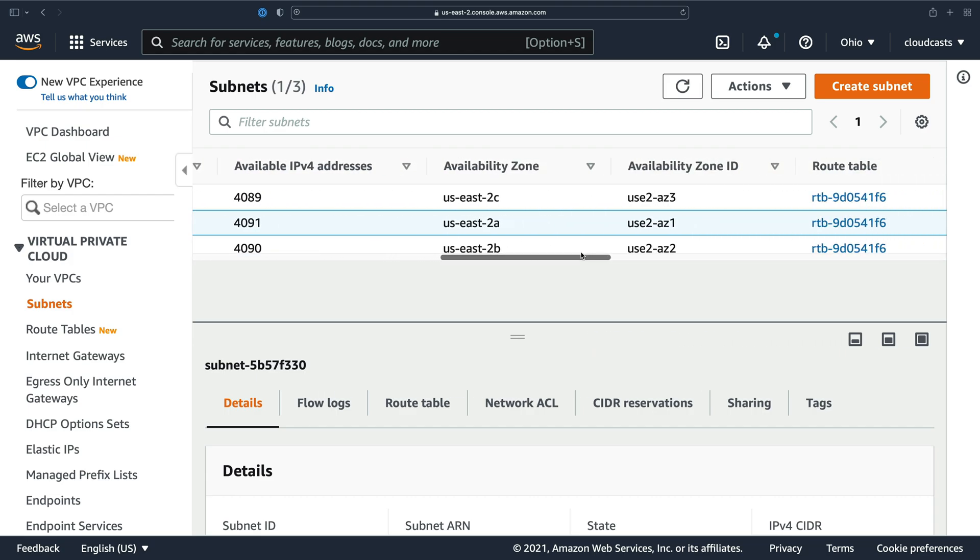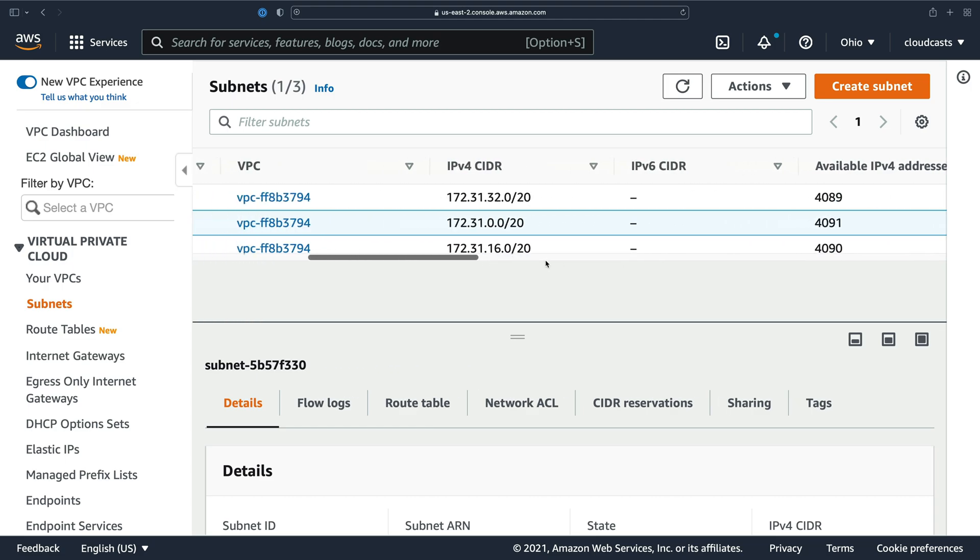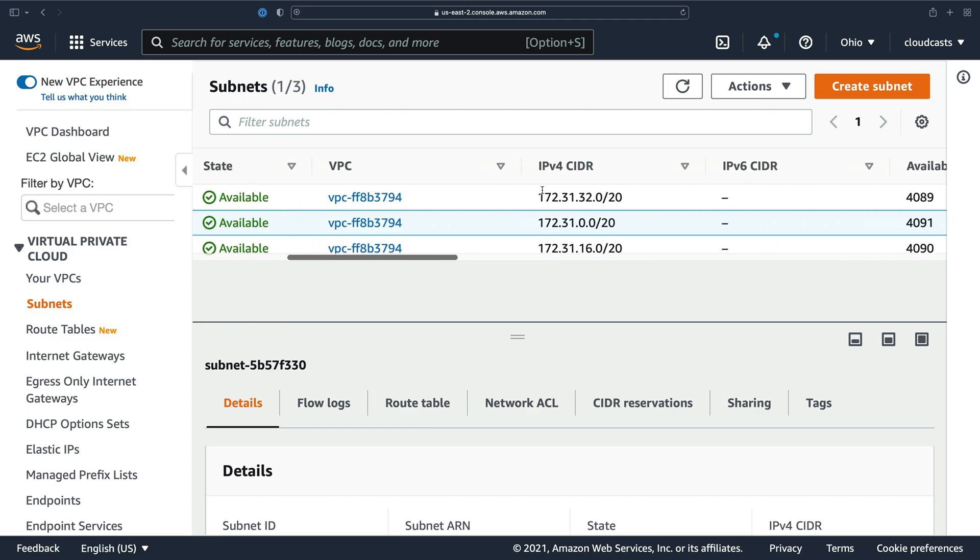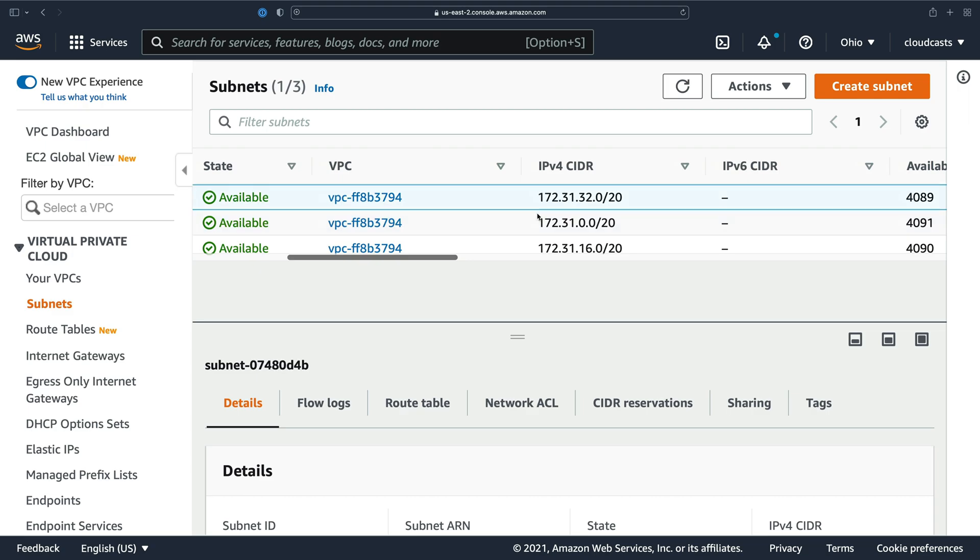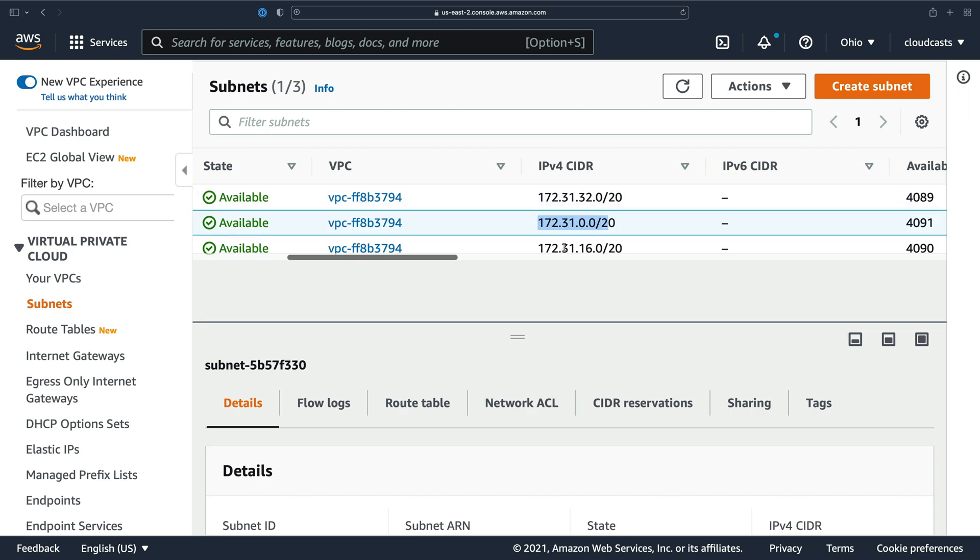So a few things are happening here. There's a VPC that provides a range, an IP address range. We have a subnet which is carving out smaller sections of the greater range, right? So we have 31.0.0-20, 31.16-20 and 31.32-20 and then there's other ones that just aren't allocated that can't be used yet until I create new subnets.